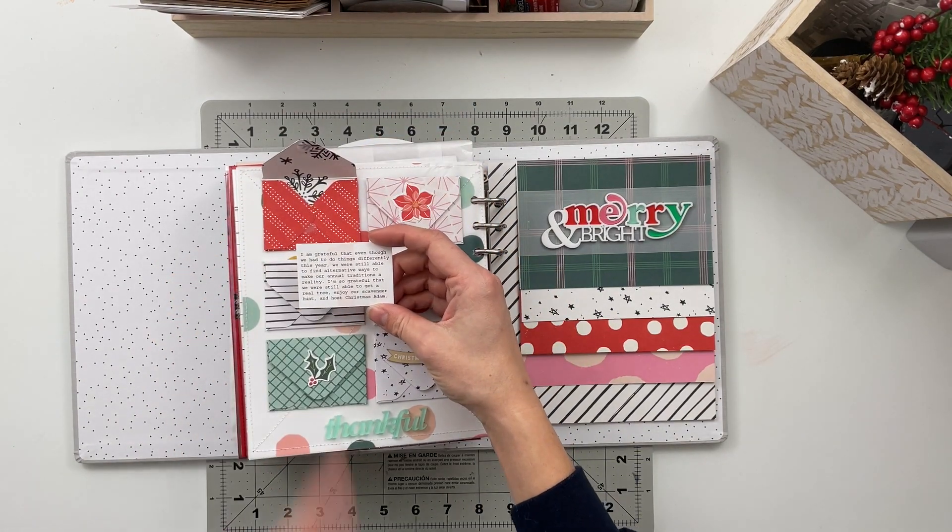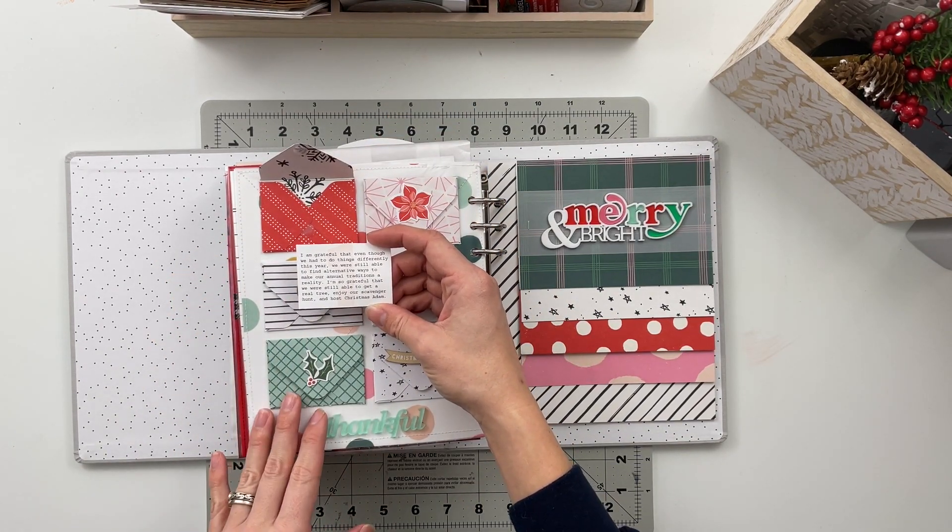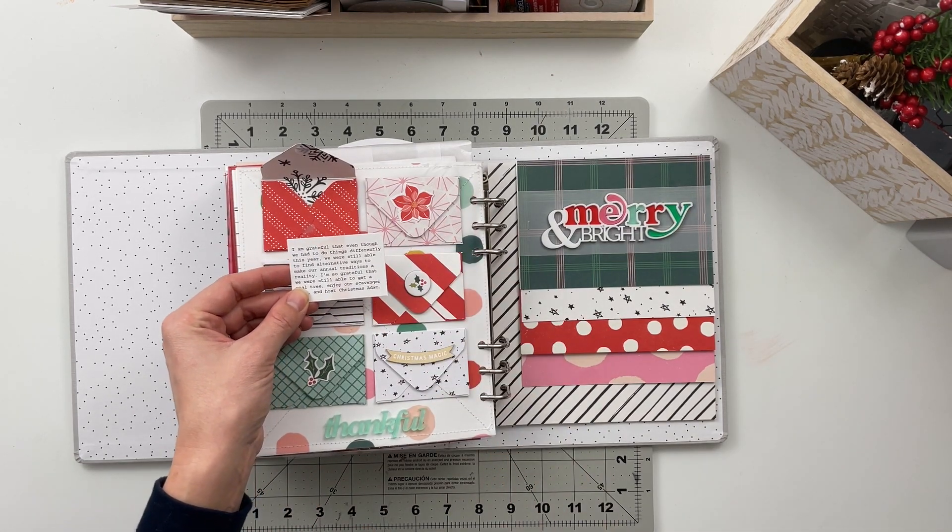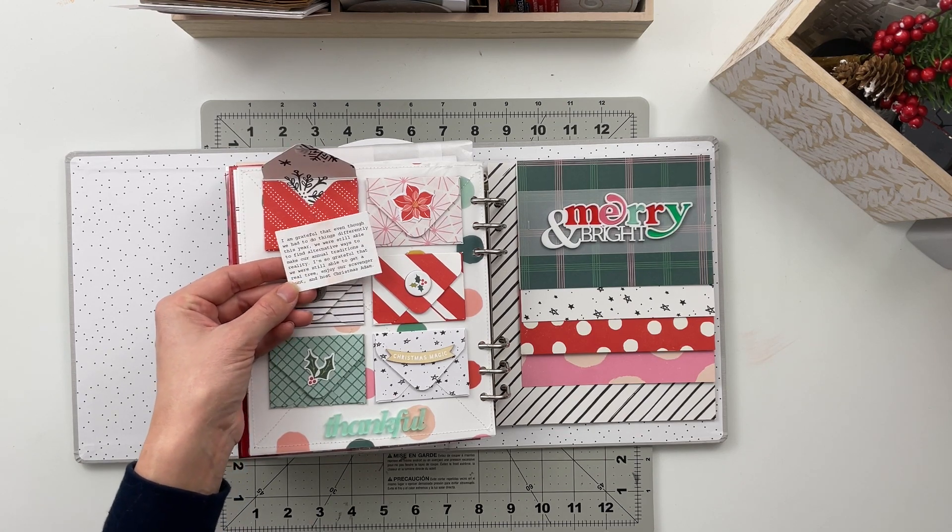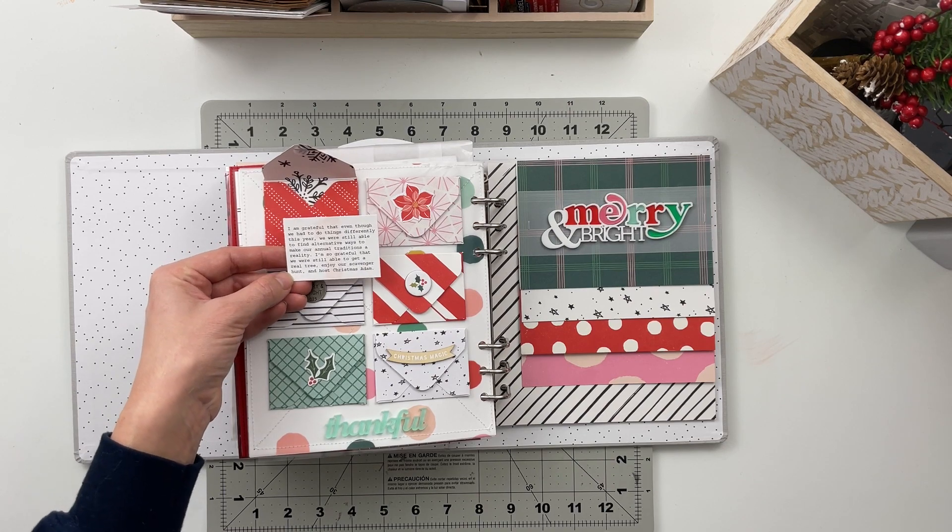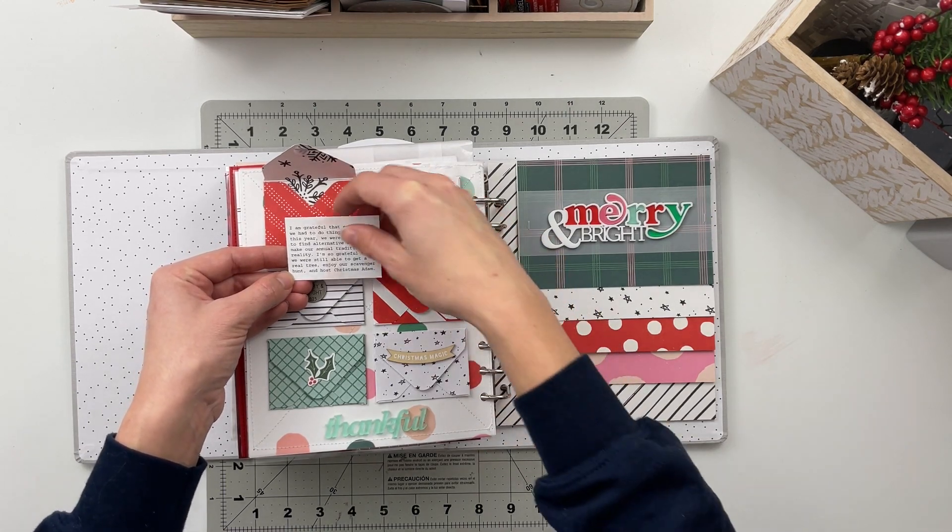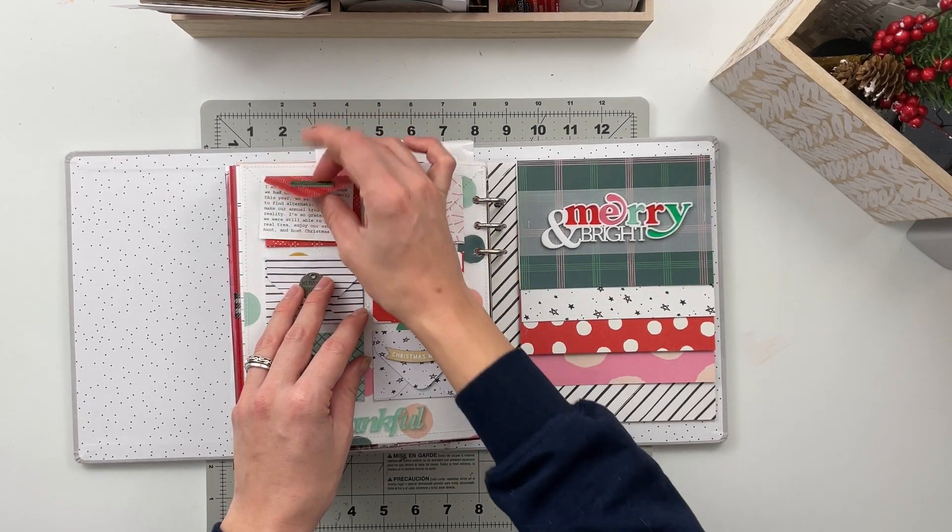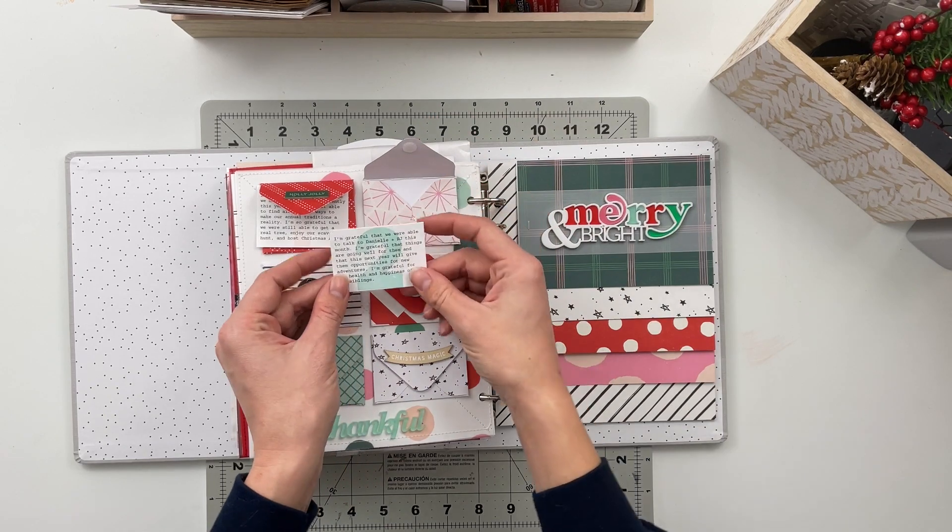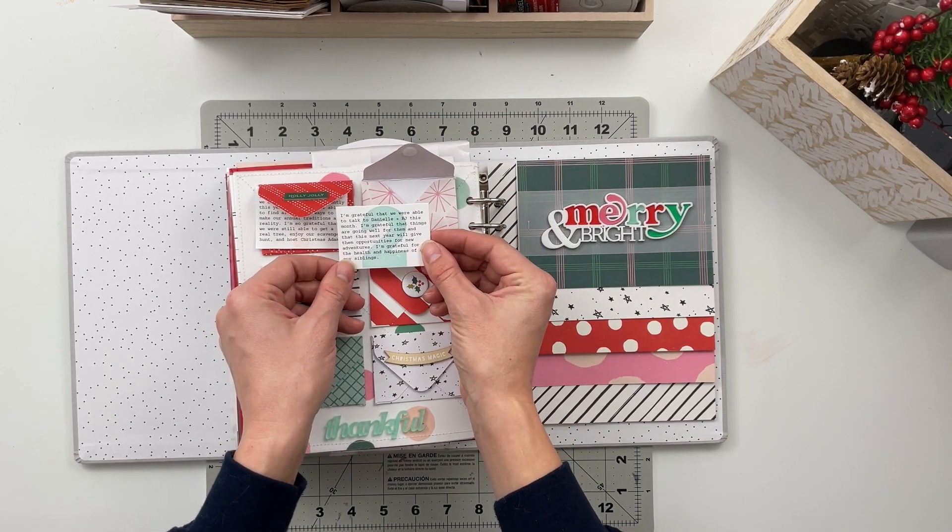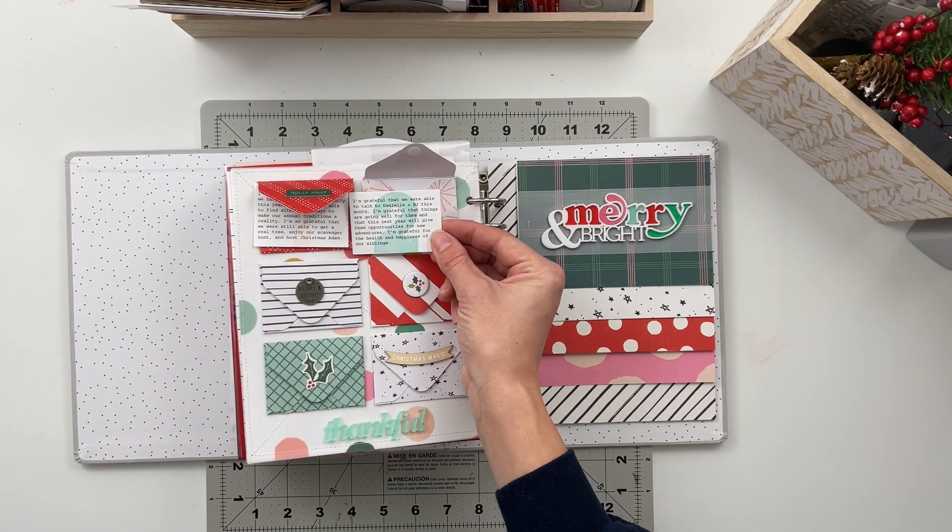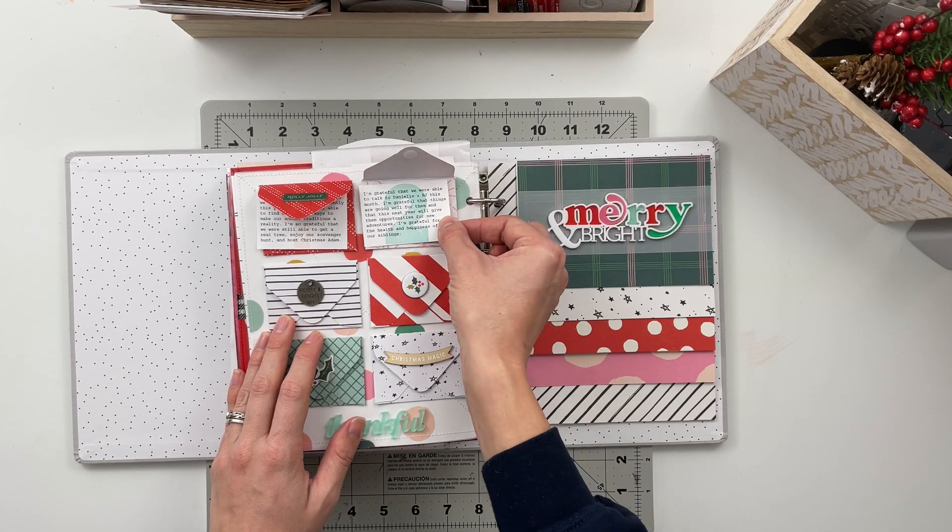This one says I'm grateful that even though we had to do things differently this year we were still able to find alternative ways to make our annual traditions a reality. I'm so grateful that we were still able to get a real tree enjoy our scavenger hunt and host Christmas Adam. The second one says I am grateful that we were able to talk to Danielle and RJ this month. I'm grateful that things are going well for them and that this next year will give them opportunities for new adventures. I'm grateful for health and happiness of our siblings.